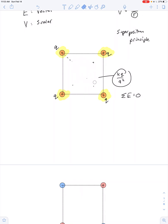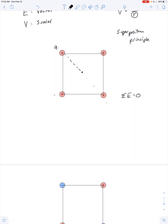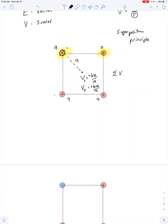Now let's talk about electric potential at the center. The distance is still a. The electric potential due to the highlighted positive charge has a magnitude kq over a — I don't represent that as a vector, it's just a positive scalar value. Numbering the charges one through four, V2, V3, and V4 are also each positive kq over a. To find the net electric potential I just add them all up, giving 4kq over a. So the net electric field is zero, but the net potential is most certainly not zero.